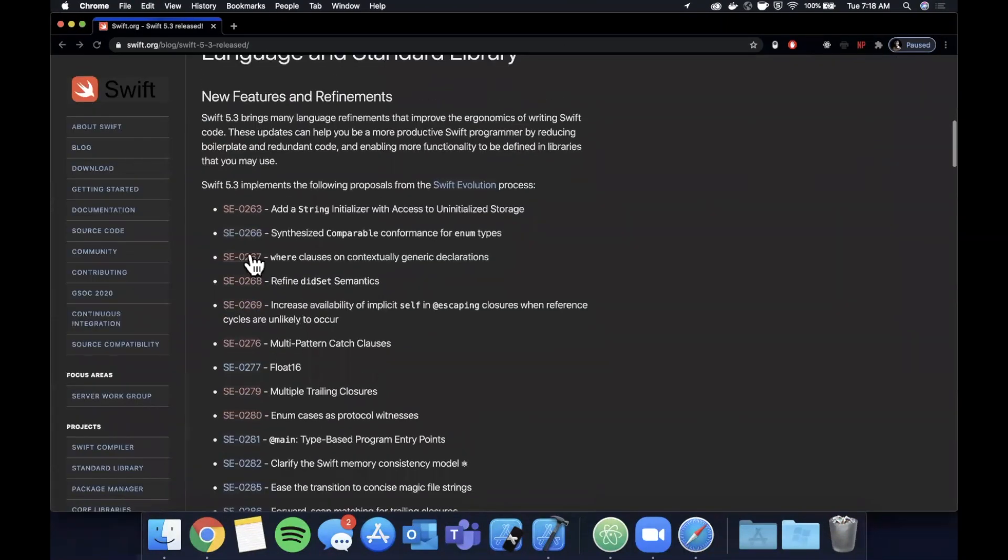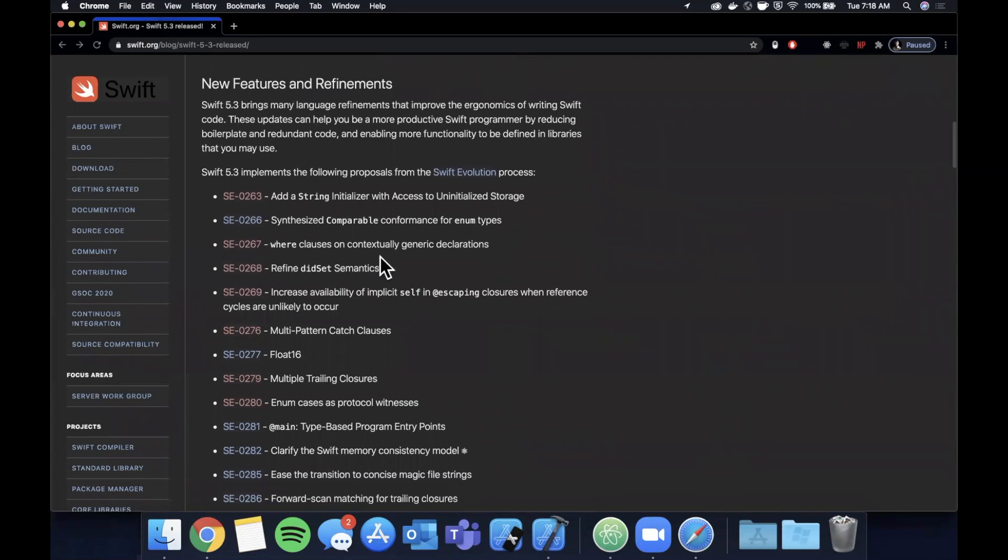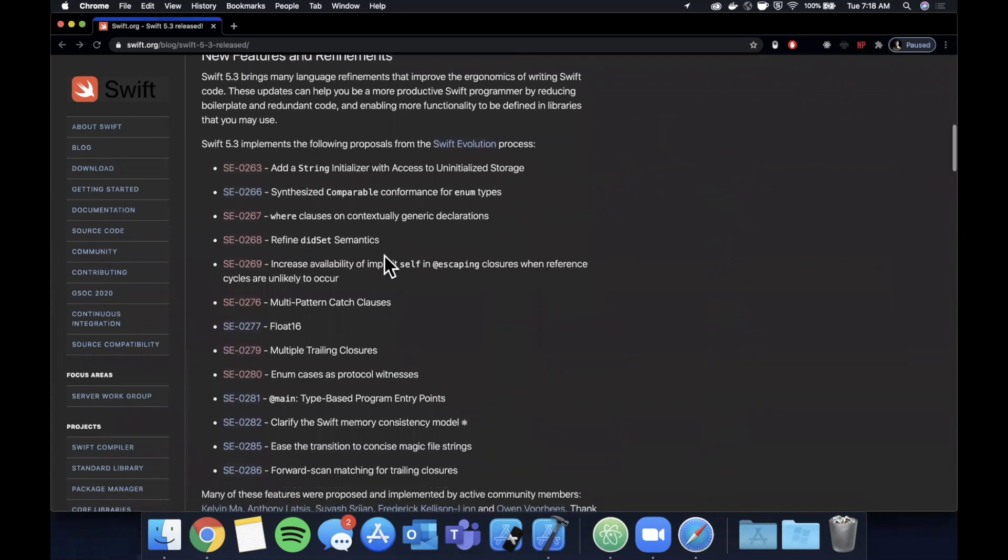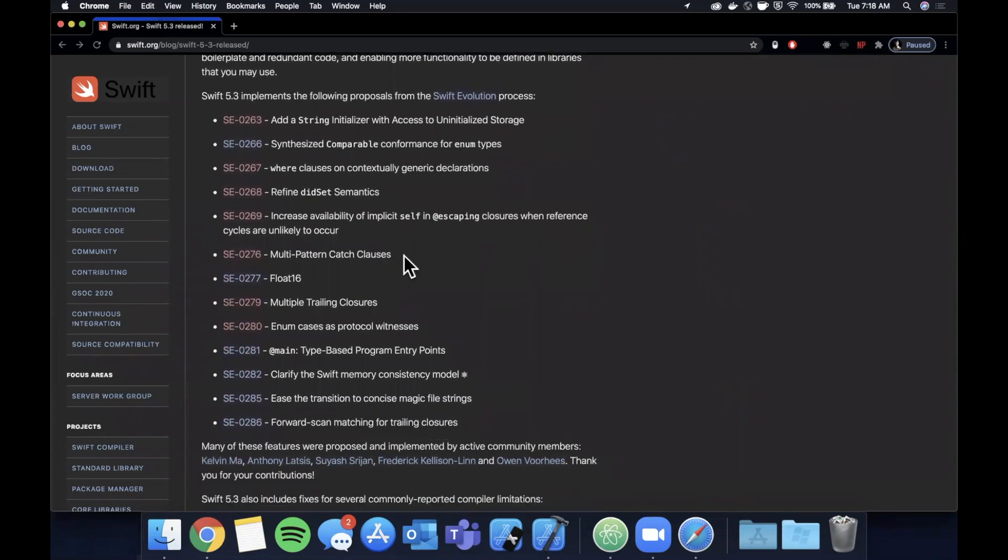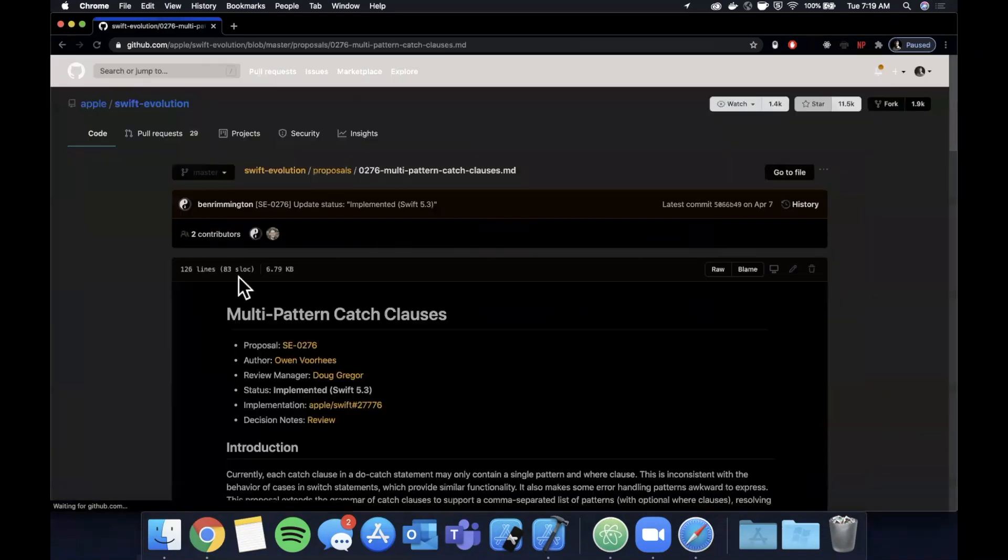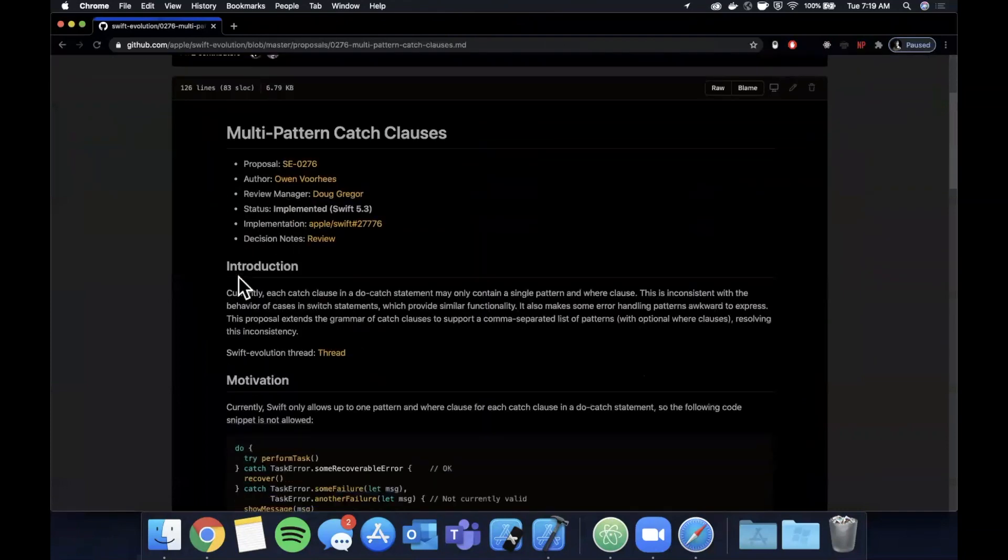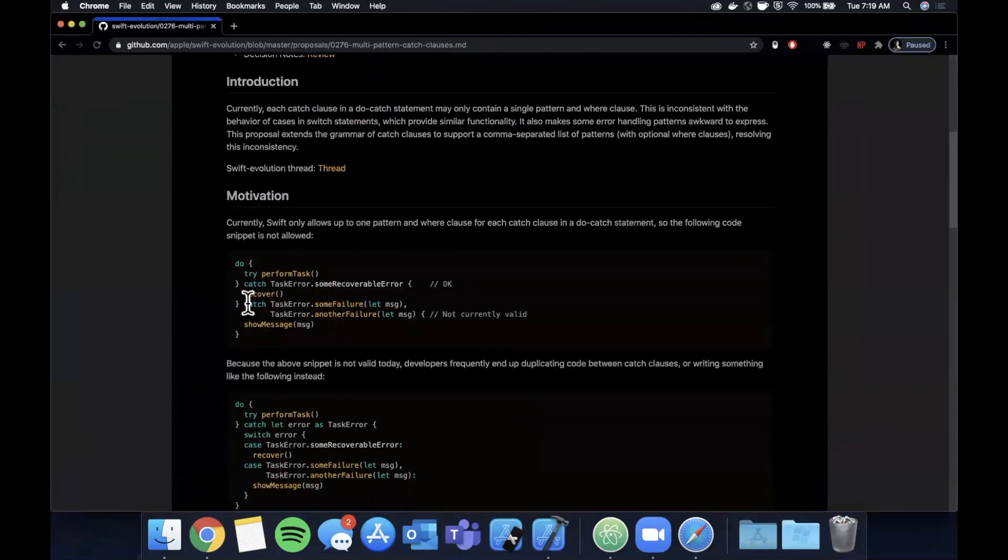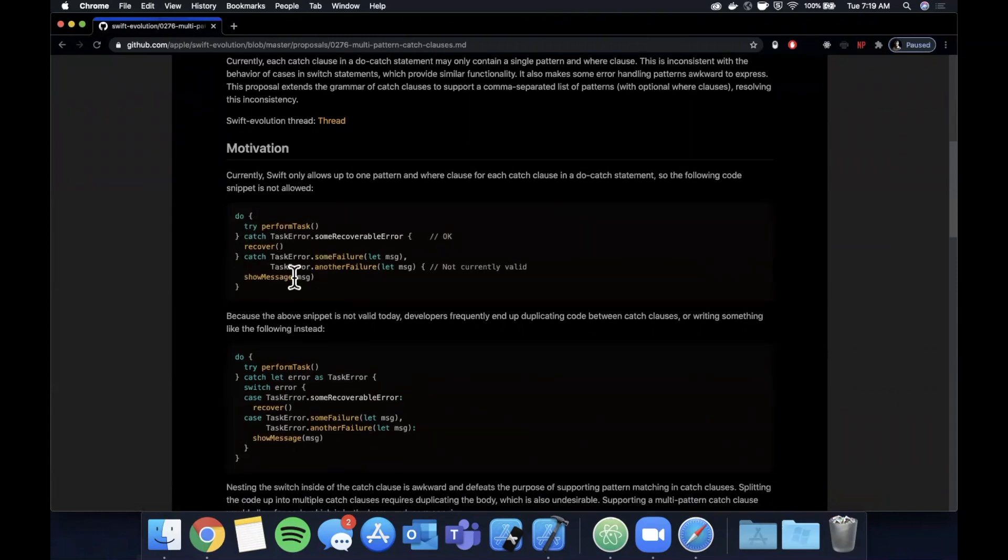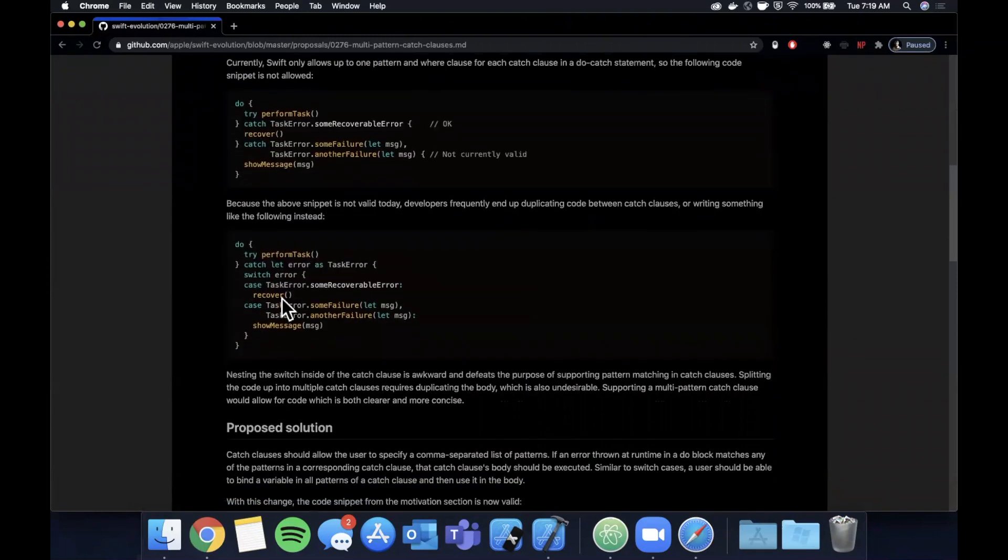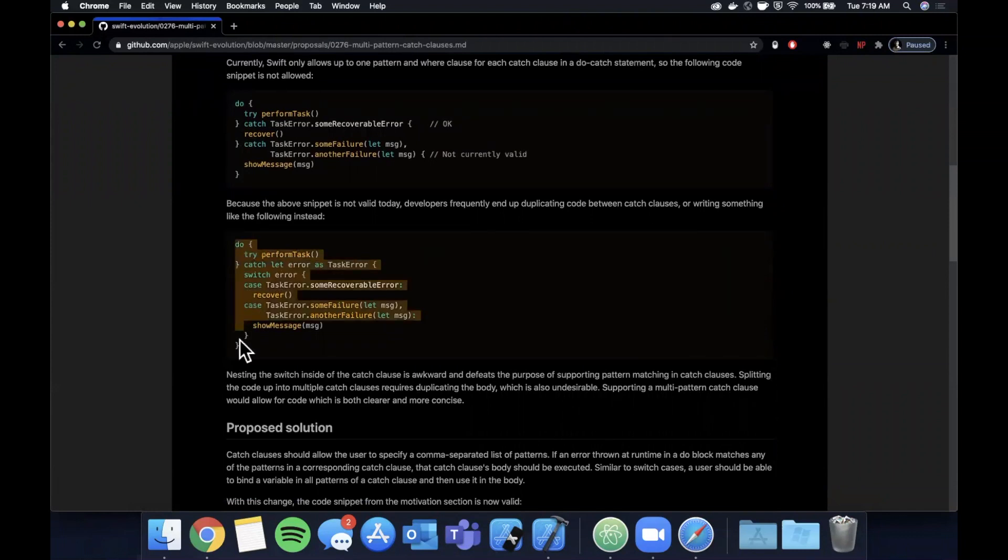So that's multiple trailing closures. If we come back to this list here, the next one that I wanted to touch on was multi-pattern catch clauses. This one's pretty interesting as well. Basically right now, prior to 5.3, we would have to do a do-catch with a try statement in here. If we wanted to catch an error, we would basically not be able to do this. So something in today's Swift 5.3 world is we would do something like this, right? We would do a do-catch.